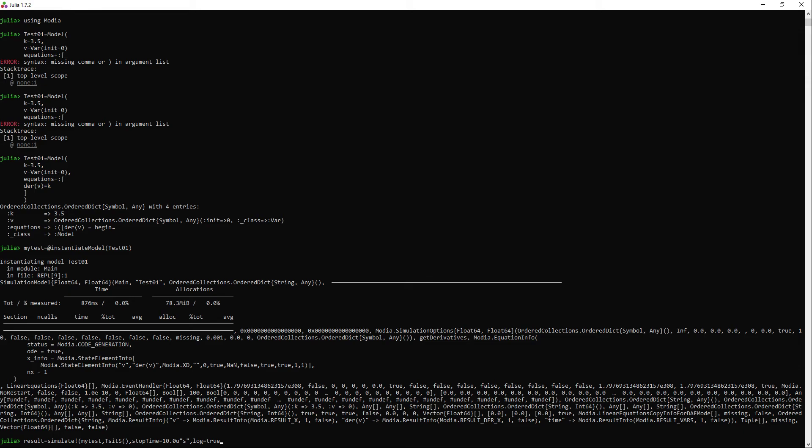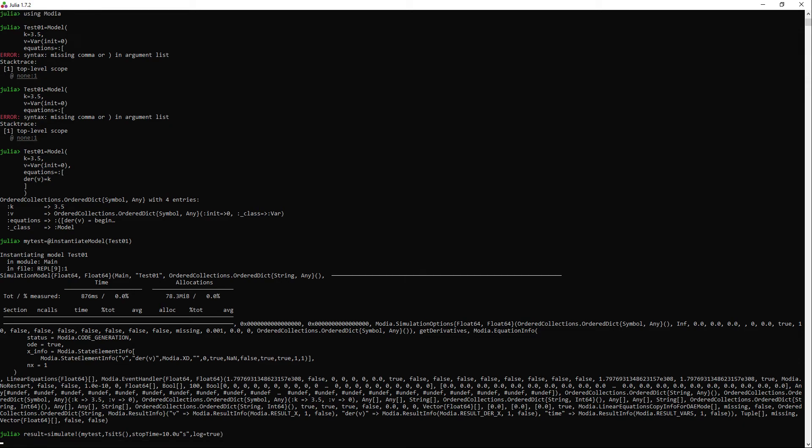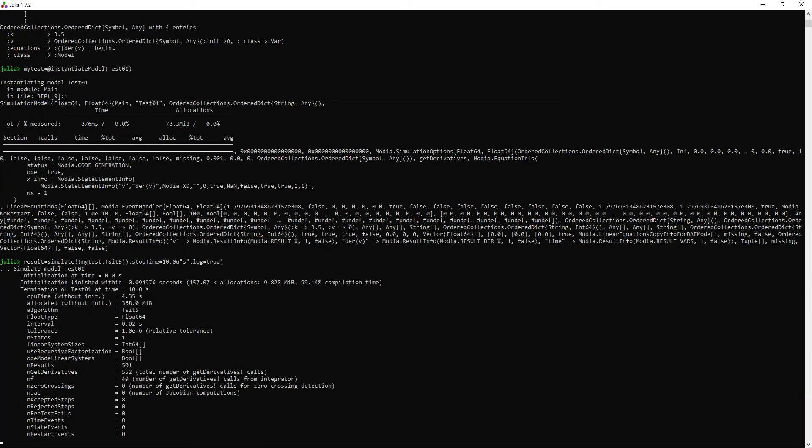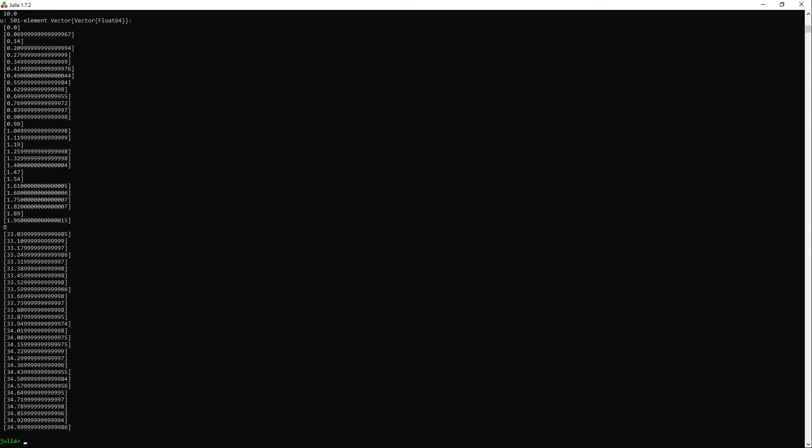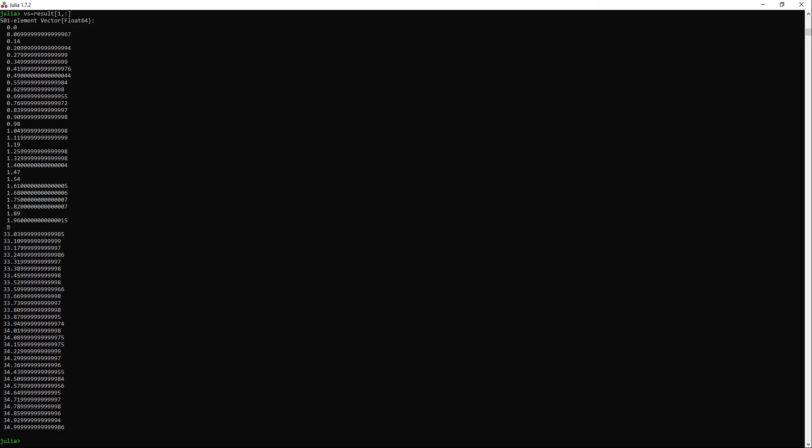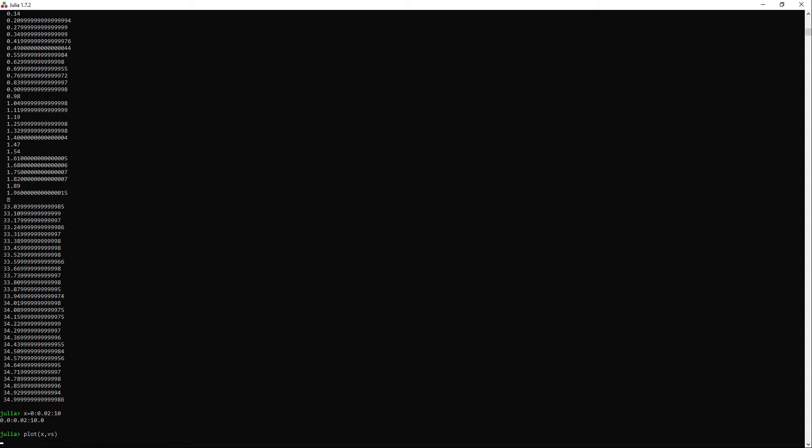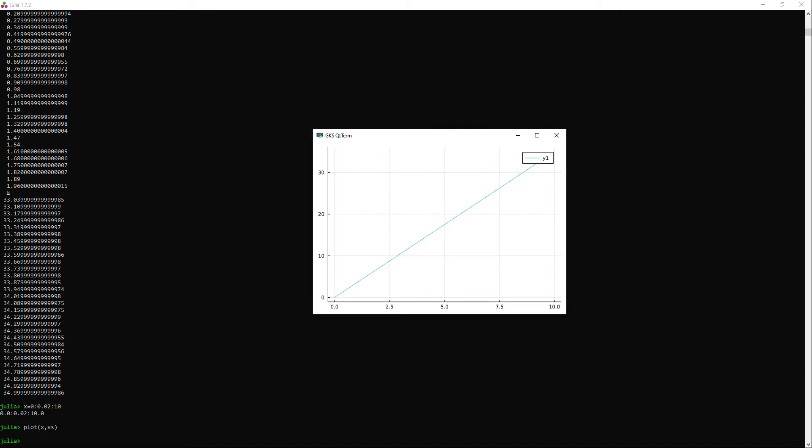I simulate now. And we get our results. I will declare a variable vs that will store all the values of our variable v throughout time. I will declare a variable x that will be used in our x-axis for our plot and it will represent all the values in time. And I will just plot the values of x versus vs.